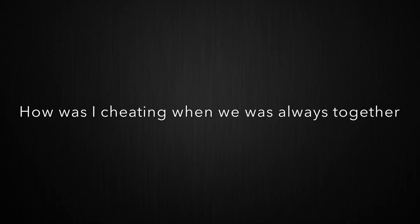Sometimes I think that you changed for the better. How was I cheating when we was always together? Something you always asked. It was all in the moment, don't feel like talking, so baby I gotta dash.